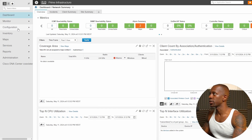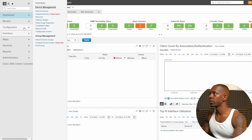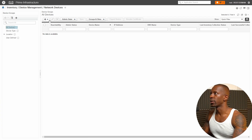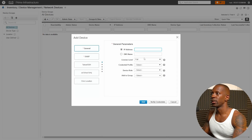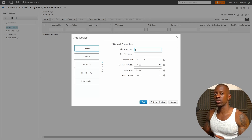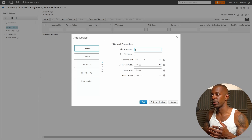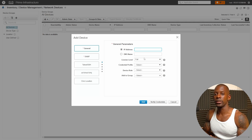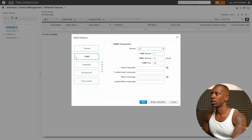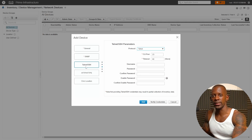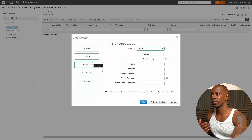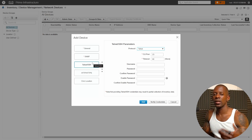Go to Navigation → Inventory → Network Devices, then add a network device. There are different ways to discover or add network devices into Cisco Prime — we can use an IP address, a name, or credentials like SNMP, Telnet, SSH, and HTTP or HTTPS, depending on the device type. The more options you provide, the more information Cisco Prime will be able to collect from the device.